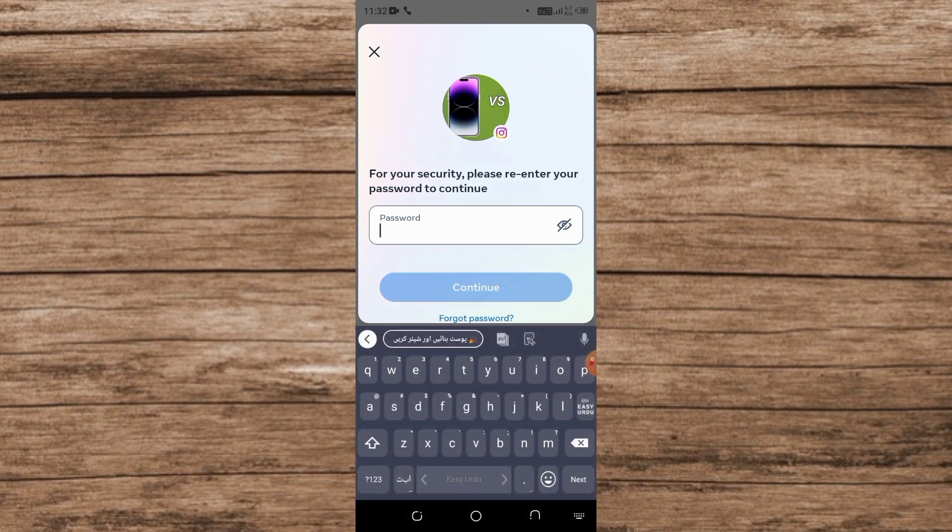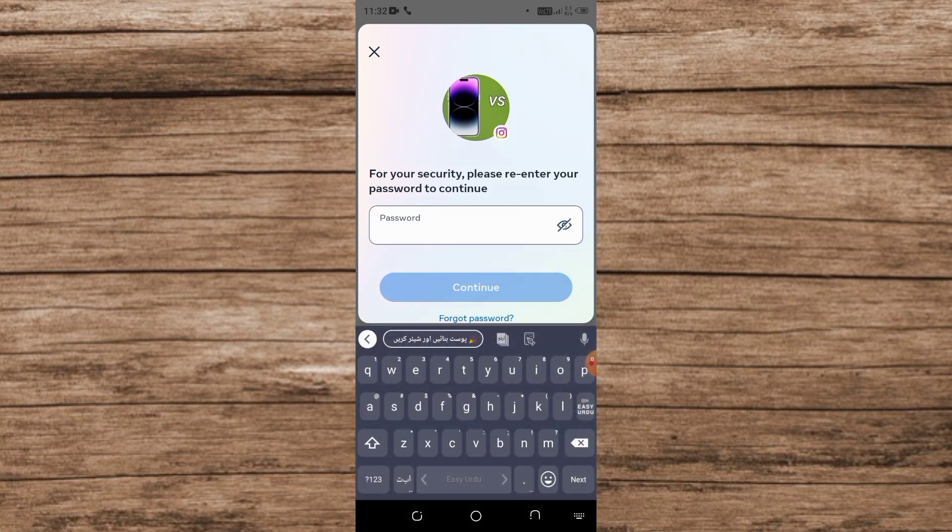Here, enter your password of your Instagram ID. Enter your Instagram ID password. Now simply tap on Continue. When you tap on Continue, your Instagram account will delete.